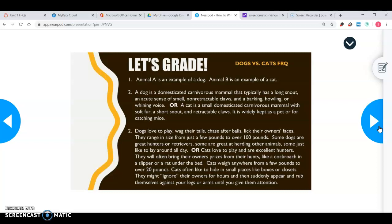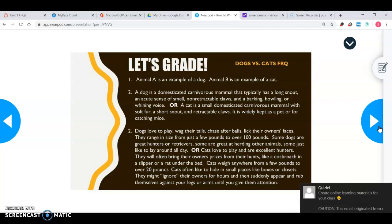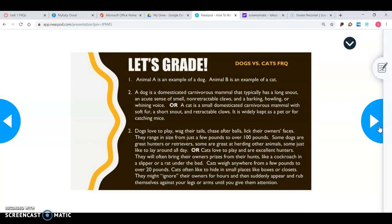For part two, define: 'A dog is a domesticated carnivorous mammal that typically has a long snout with an acute sense of smell, non-retractable claws, and a barking, howling, or whining voice.' On the AP test you won't have anything to look up, so you really have to know what you're talking about. You might say a dog is a mammal with a long snout, powerful sense of smell, paws, barks, howls, and is used as a common household pet.